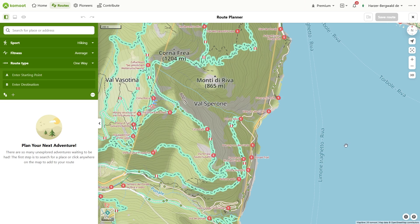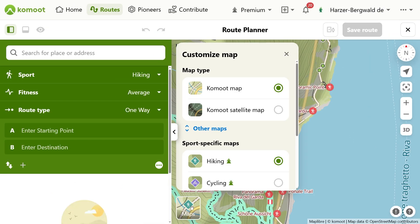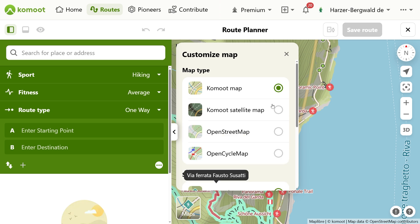Let's start in the route planner on the desktop to take a closer look at all the maps there. You already know the way to the route planner? I show it in the video at the top right — for the link, please check the video description. You can find the map selection here at the bottom left in the map corner. To make it easier to see, I'll enlarge the browser display. When you click, the selection opens. Then click again on other maps to see the entire selection.